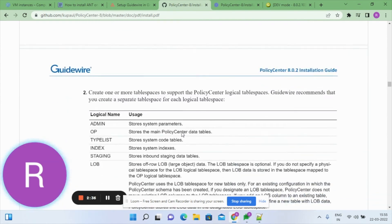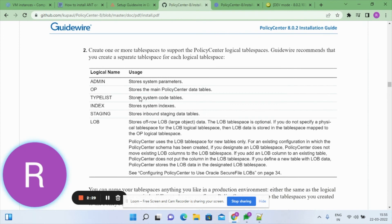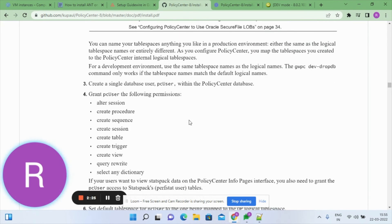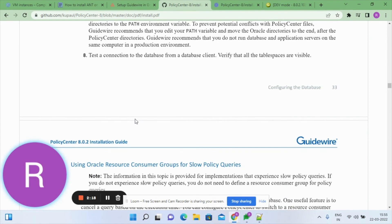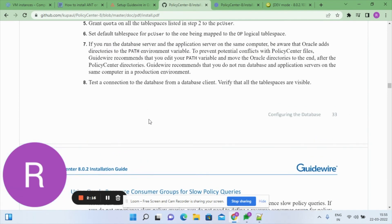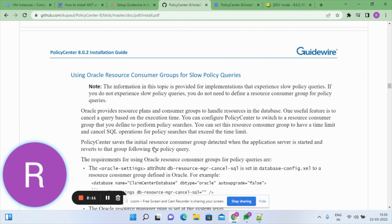The instructions cover how to create tables, what users and schemas to create, which tables are stored under which schema, and what permissions the main superuser needs. All this information is given from pages 27 to 36 for both SQL Server and Oracle for configuring the Policy Center application.